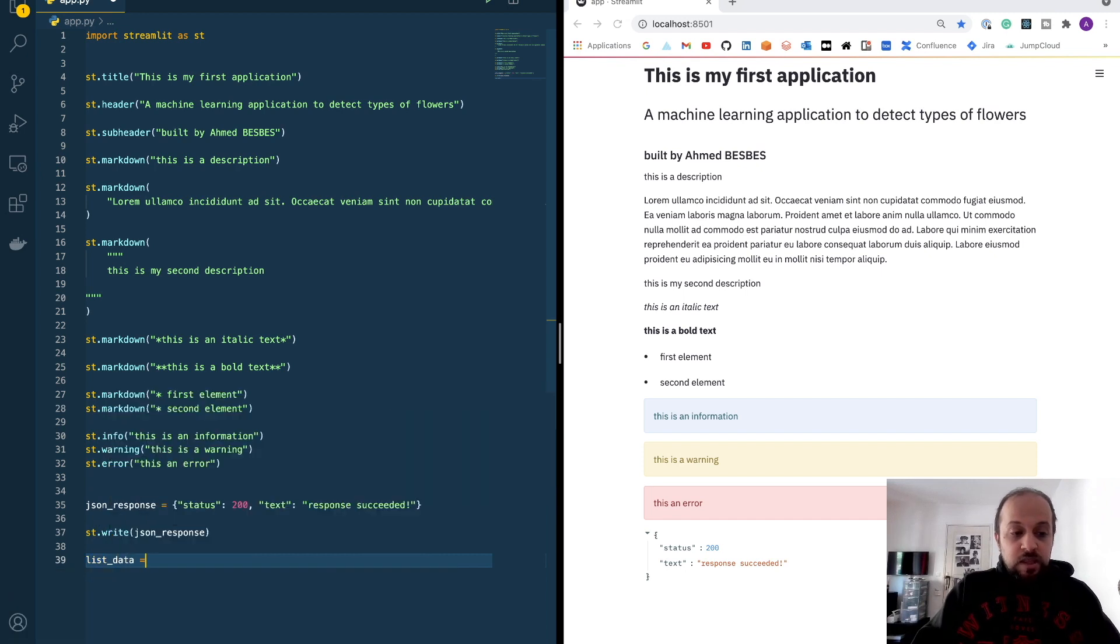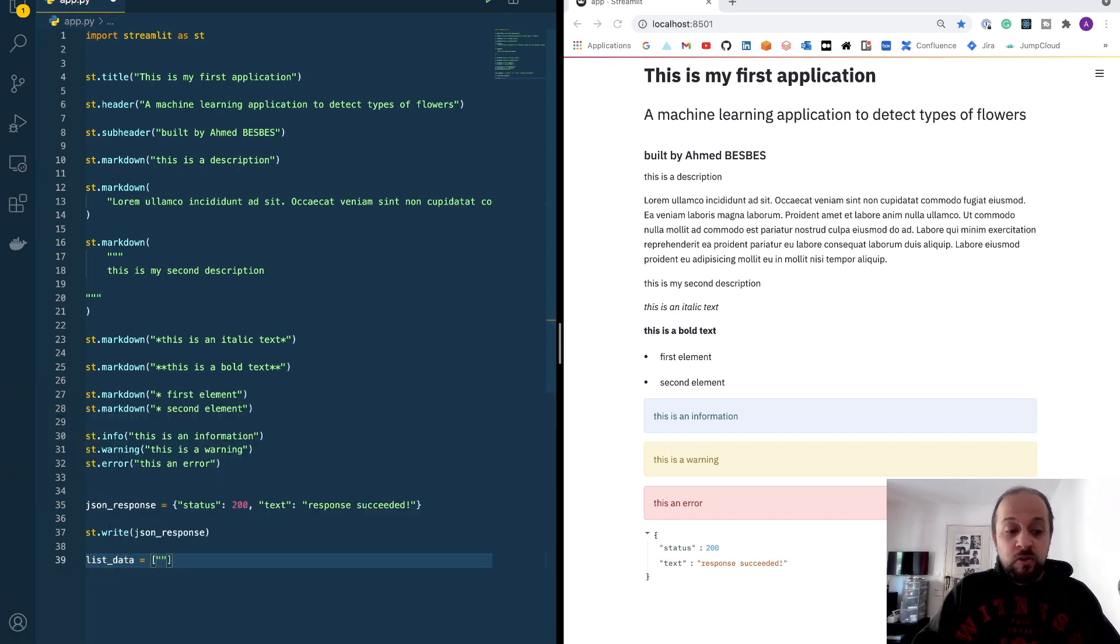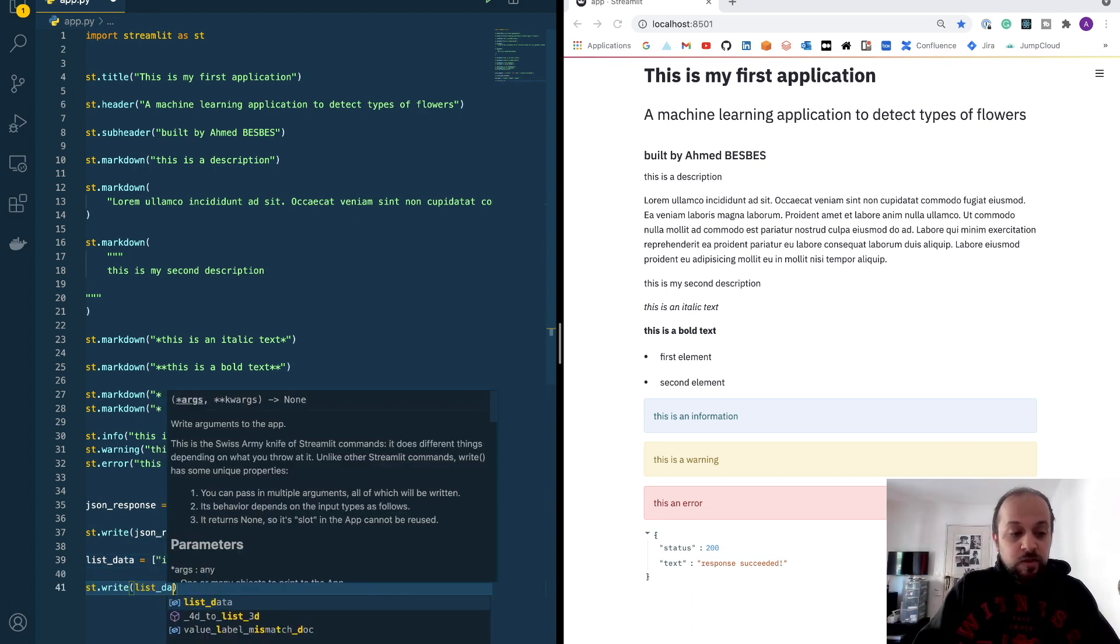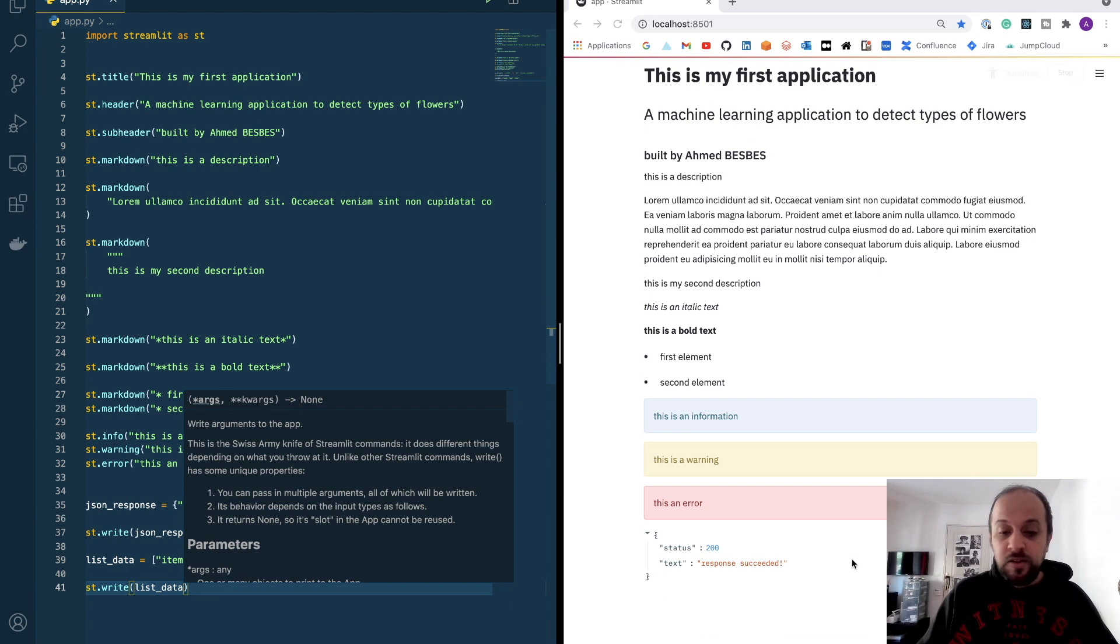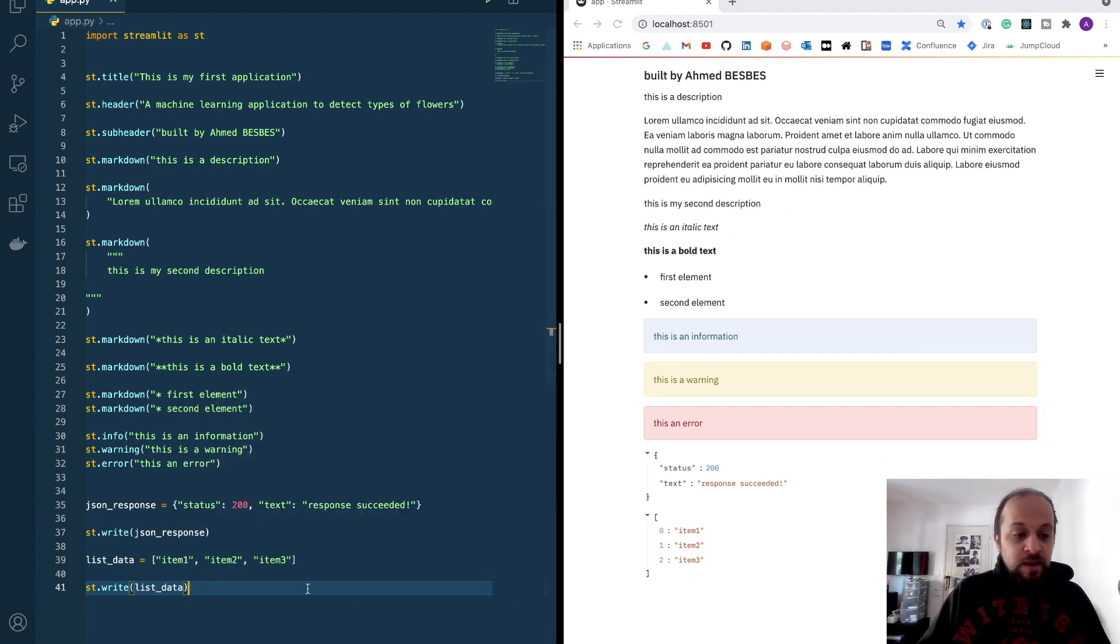List data. Let's say, for example, I want to have a list of items. Item 1, item 2, item 3. You can use it to display some lists.